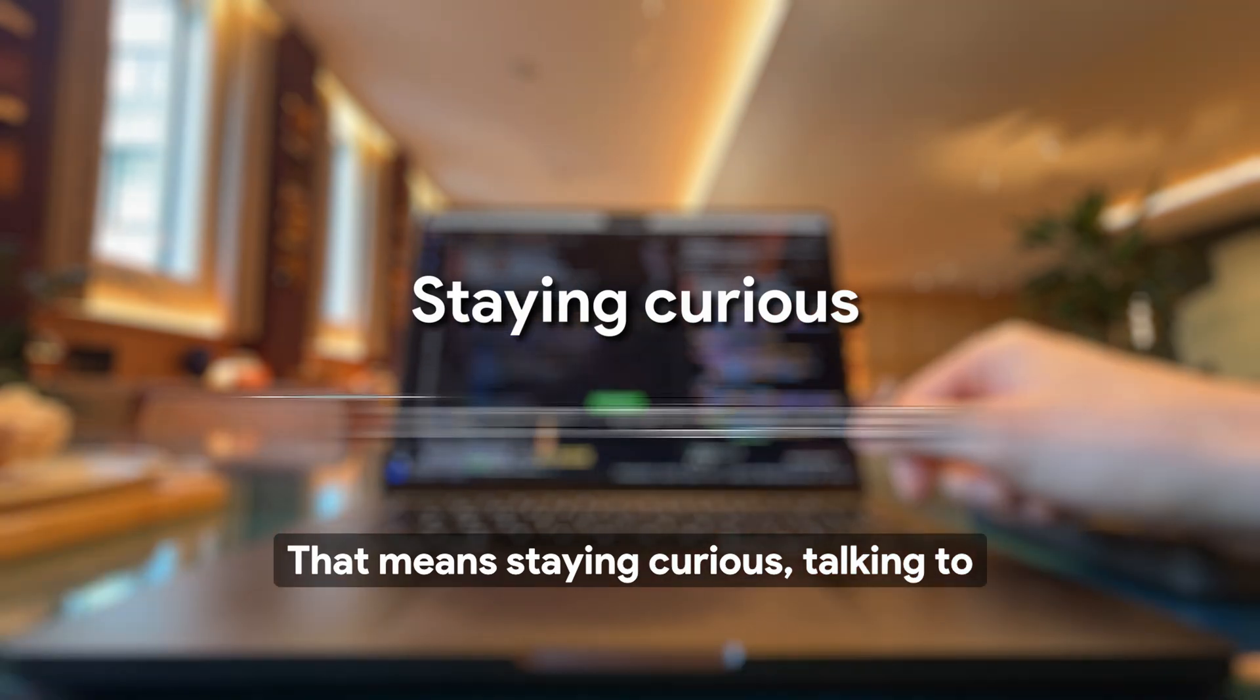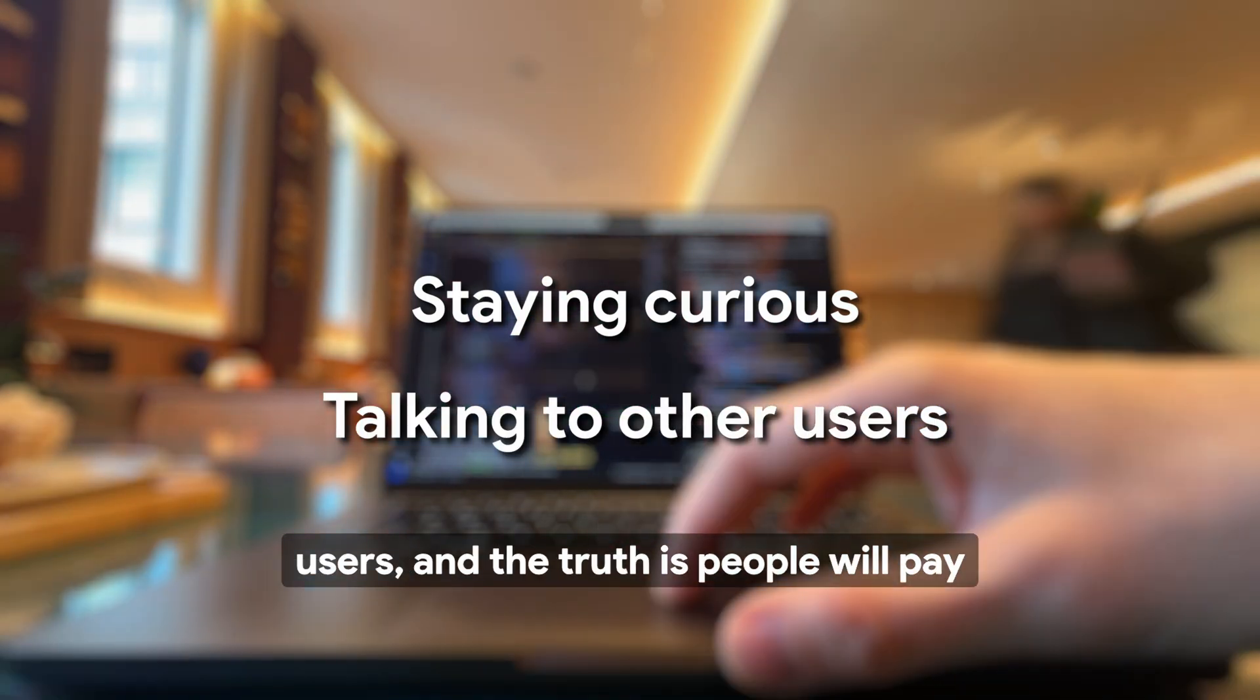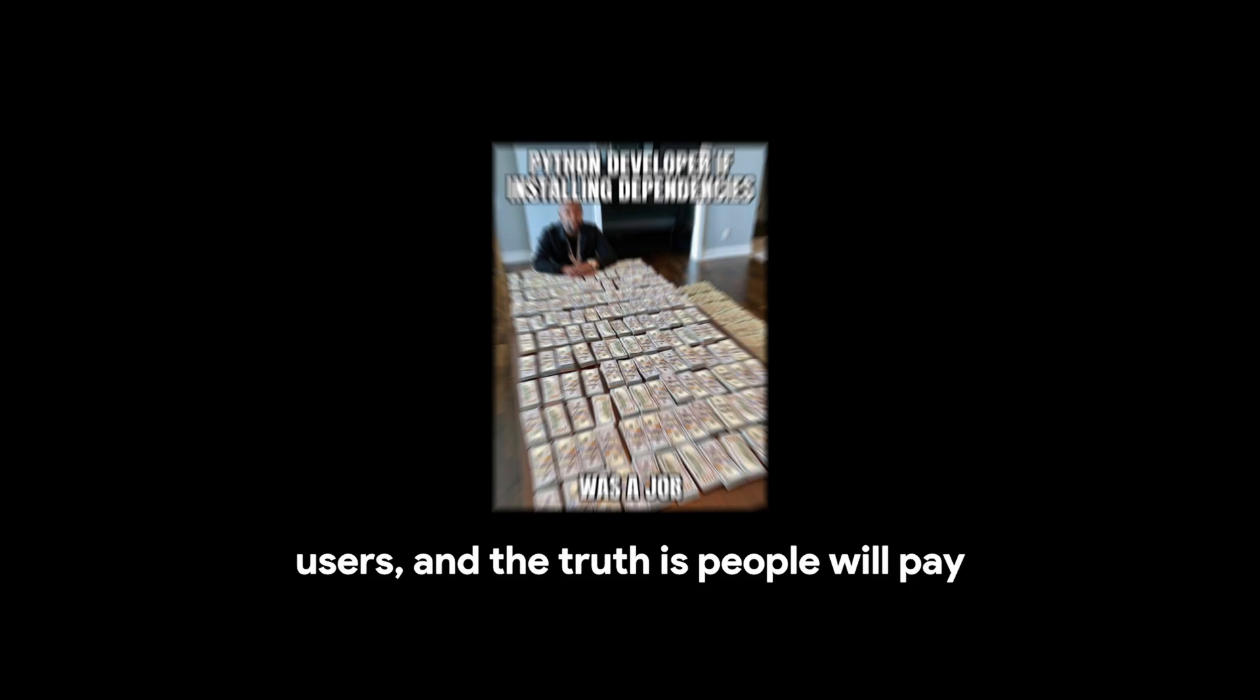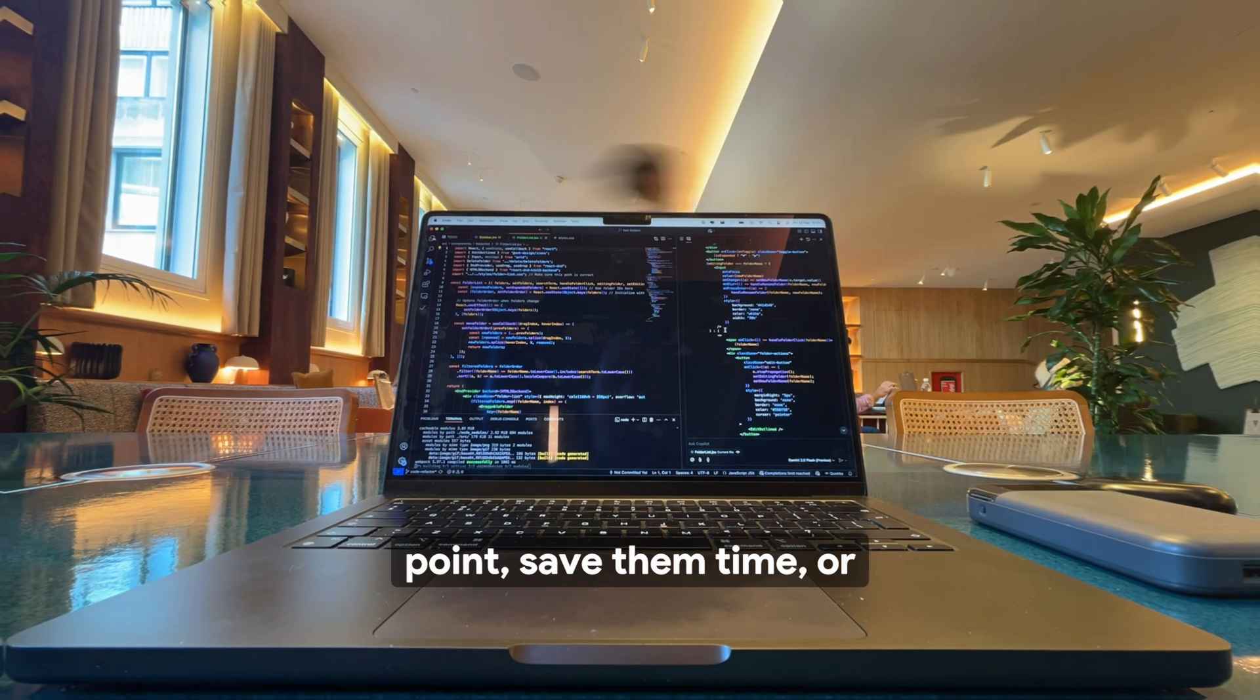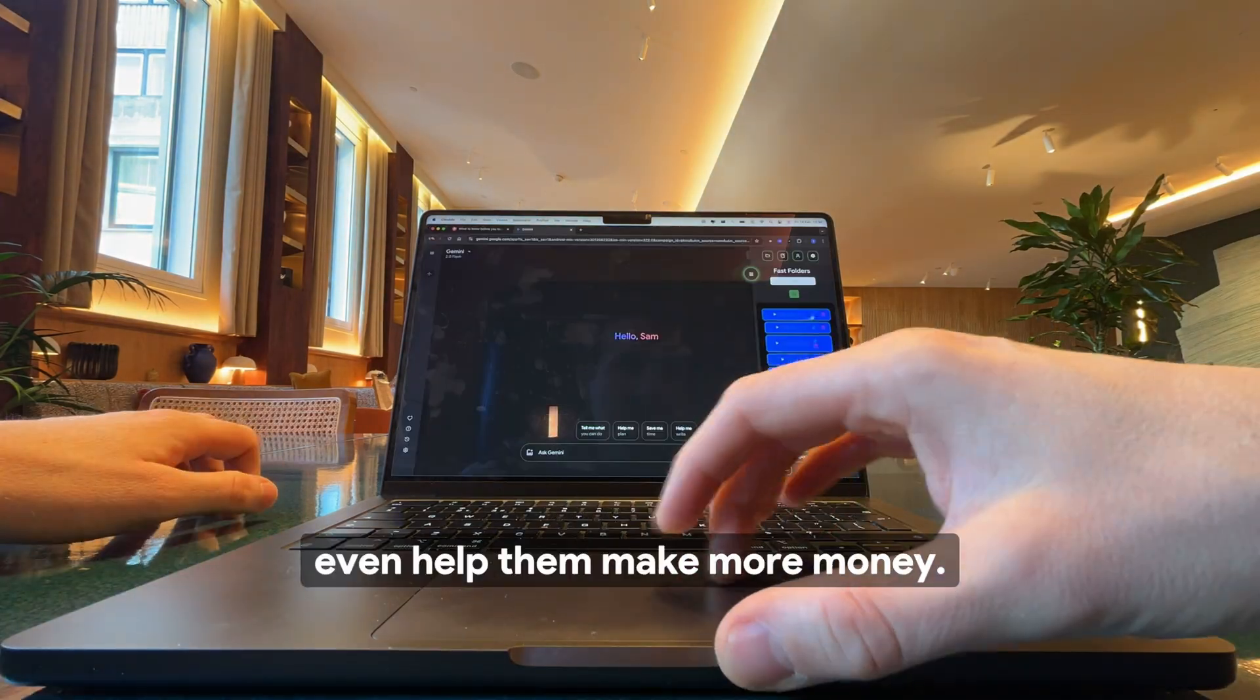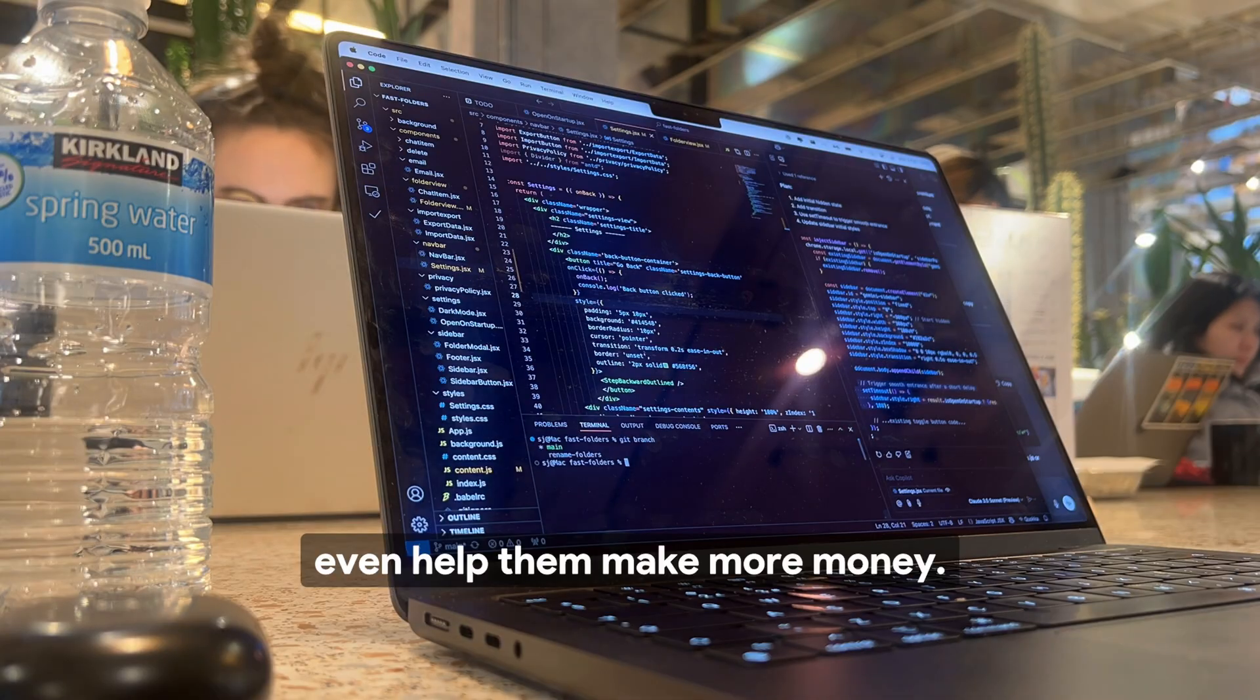That means staying curious, talking to users, and the truth is people will pay good money if you can resolve a pain point, save them time, or even help them make more money.